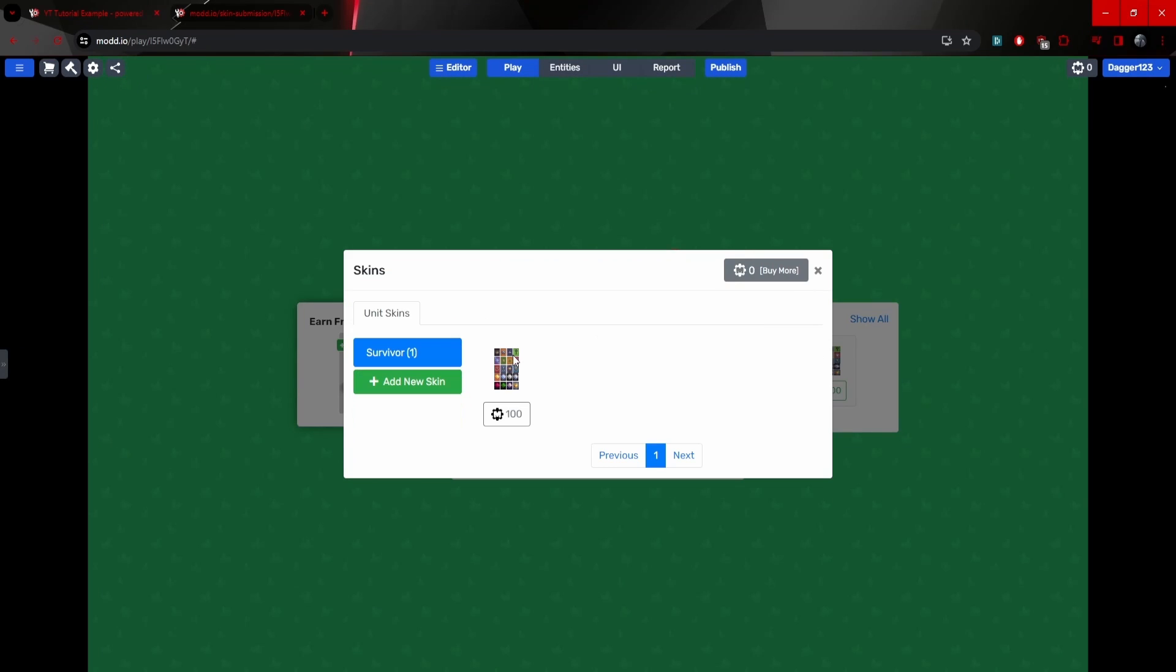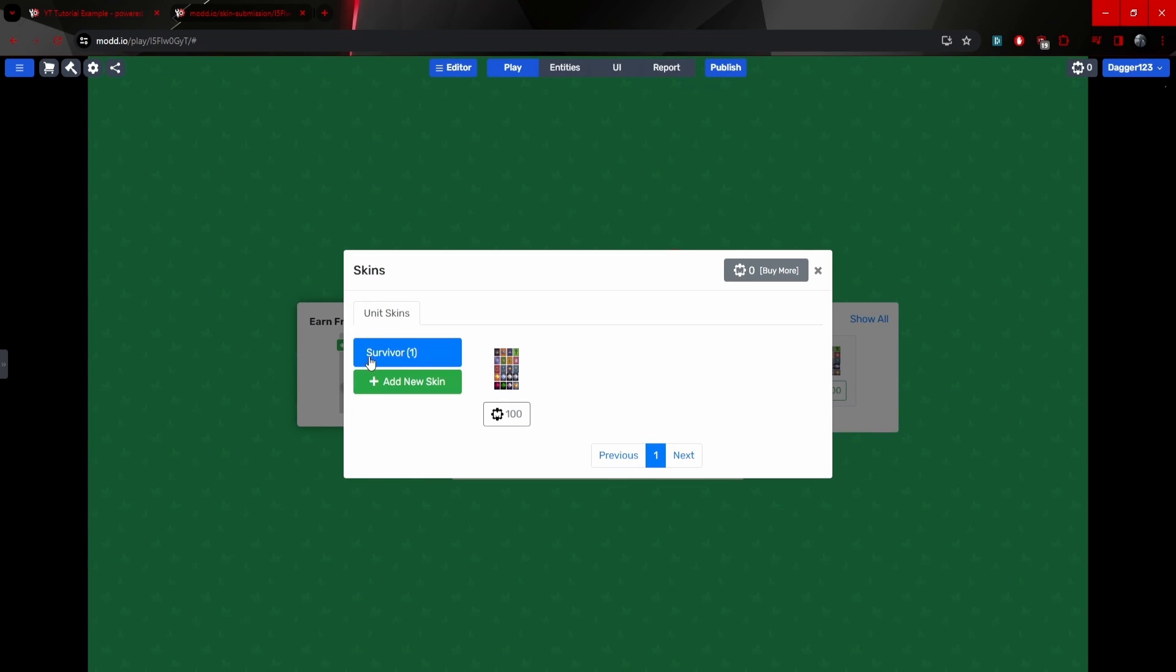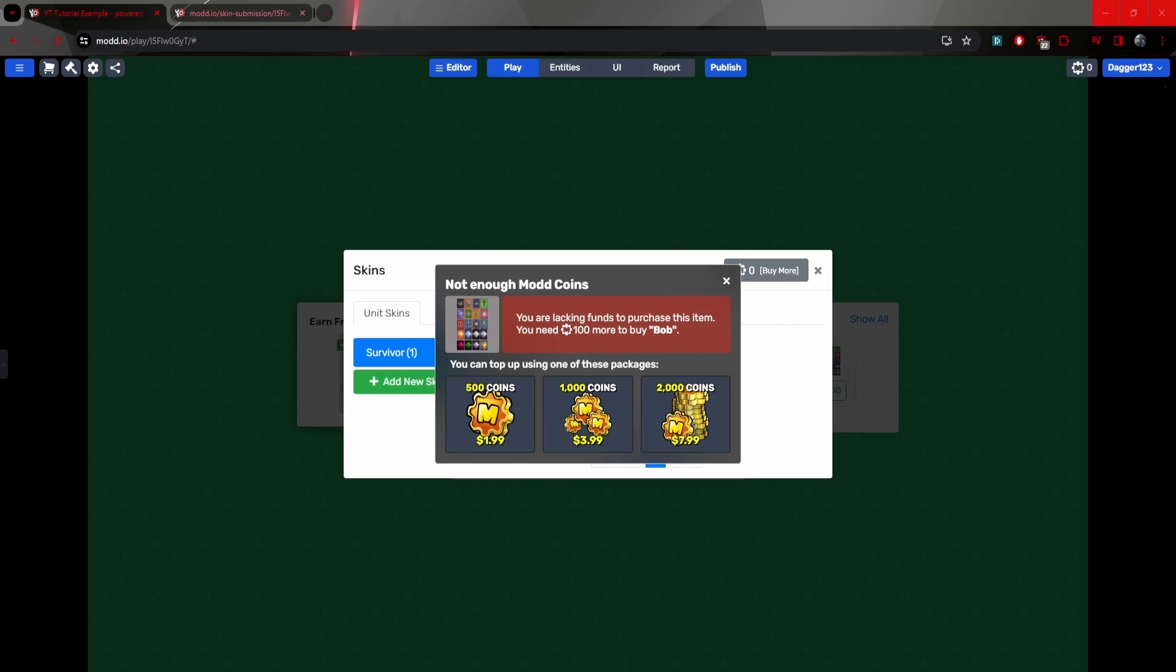And I open my shop. You can now see the skin that I just added. Now it's for Survivor. And if I click this, obviously it's going to tell me I'm lacking funds. So let me open my new game.